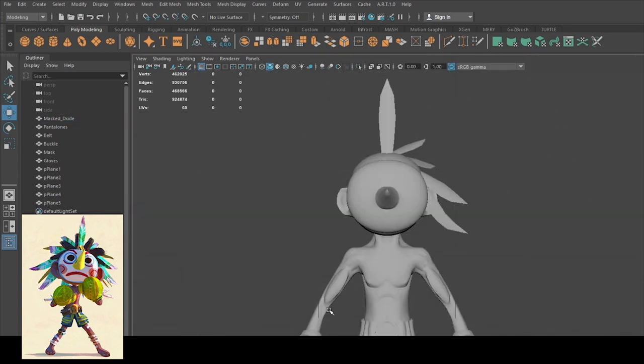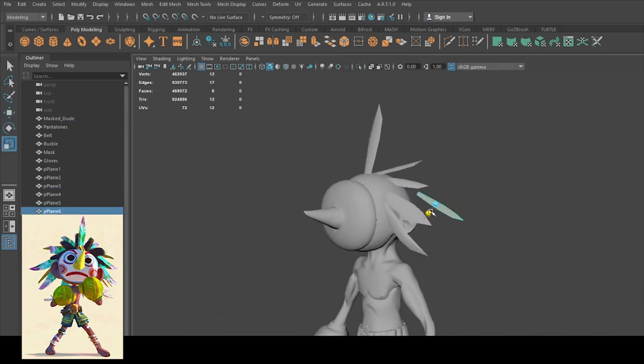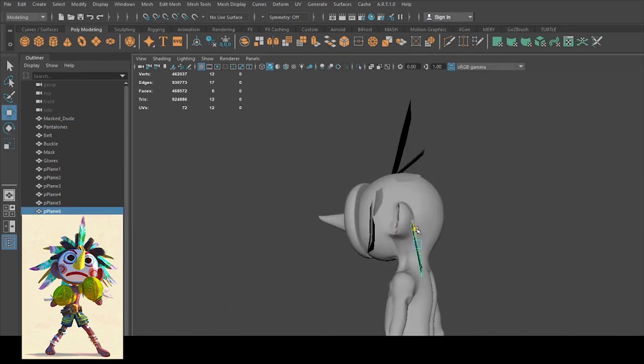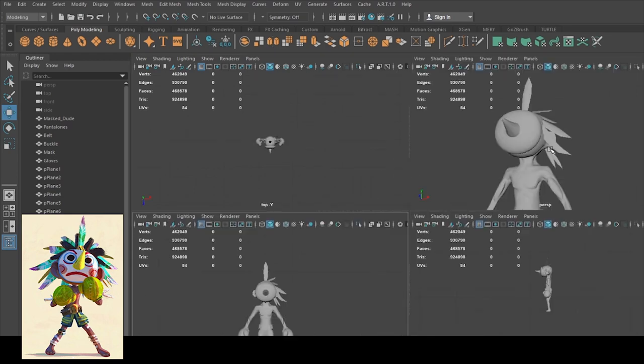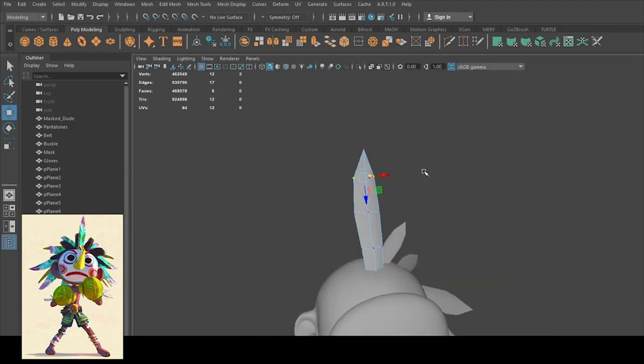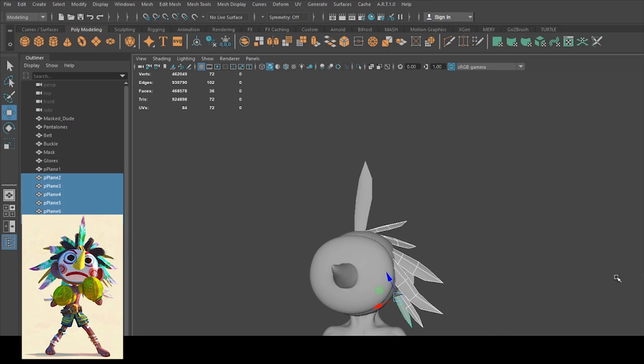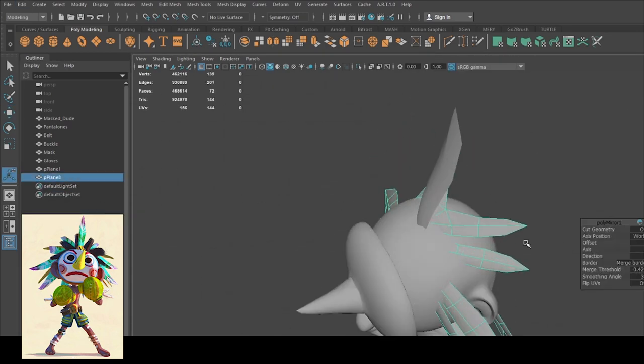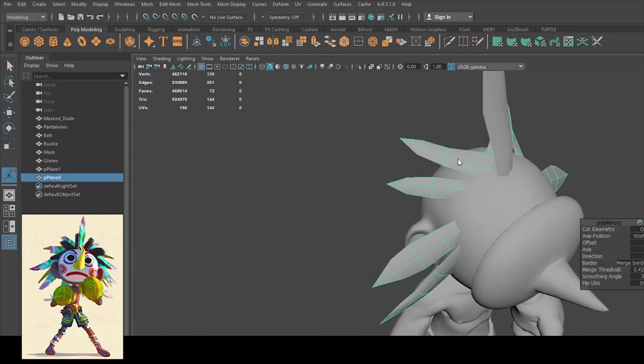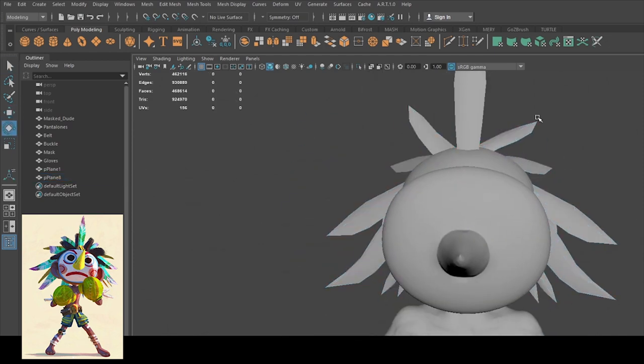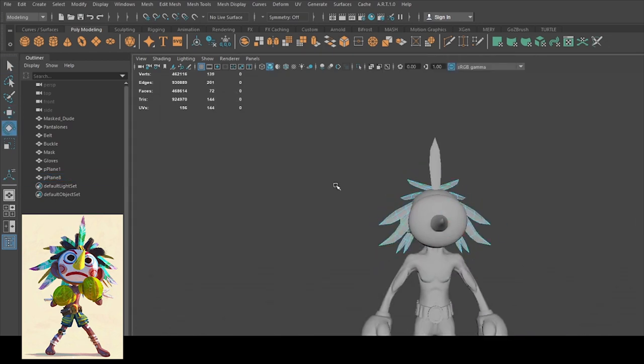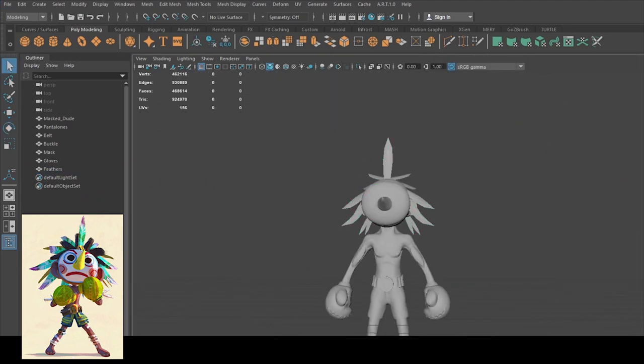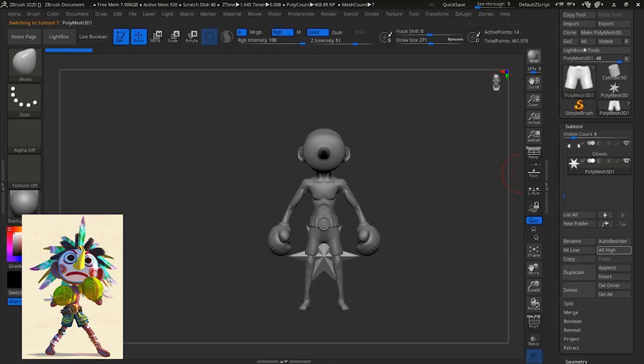So once I am satisfied with one side, use that beautiful mirror tool. Cool beans. Now, let's export this baby from Maya into ZBrush.